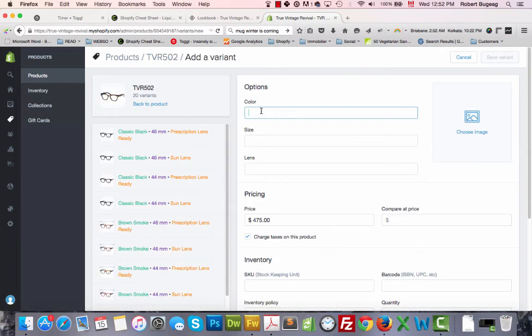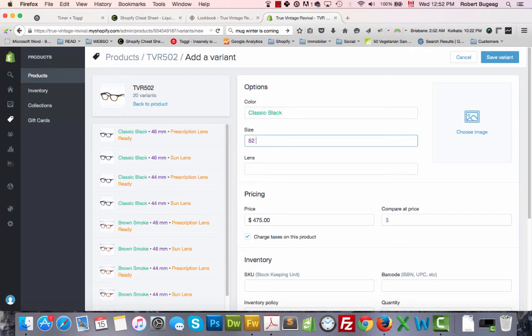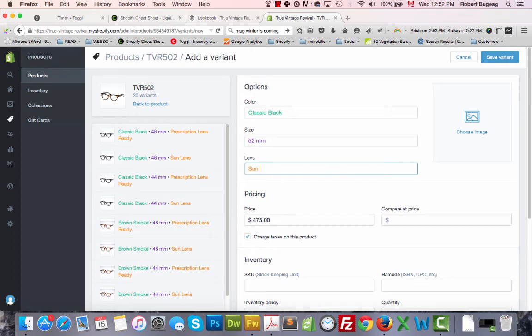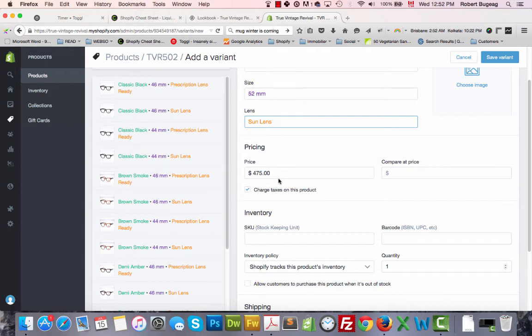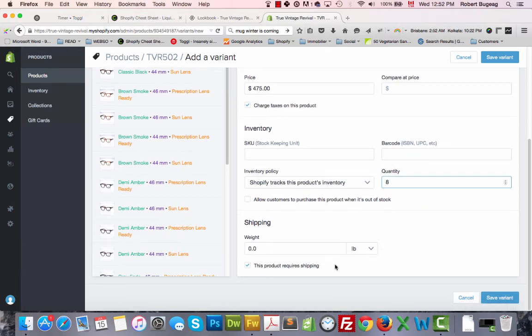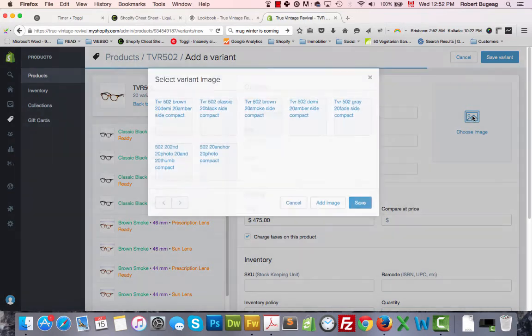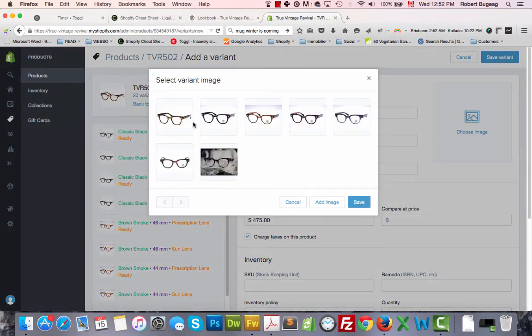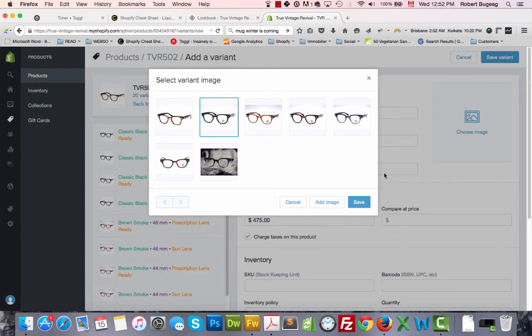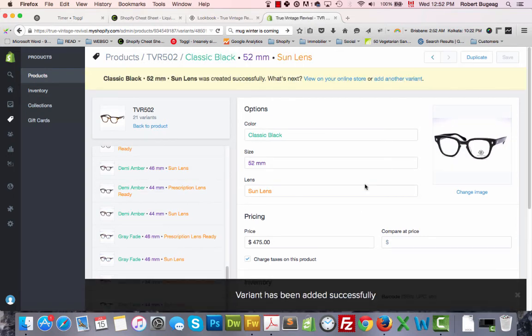What color do we want? We're going to put classic black. The size we said 52 millimeters, and let's add some lens. For the price, your inventory, for this let's assume we're going to have, we have 8. And you can also choose an image for this variant. Let's save it.